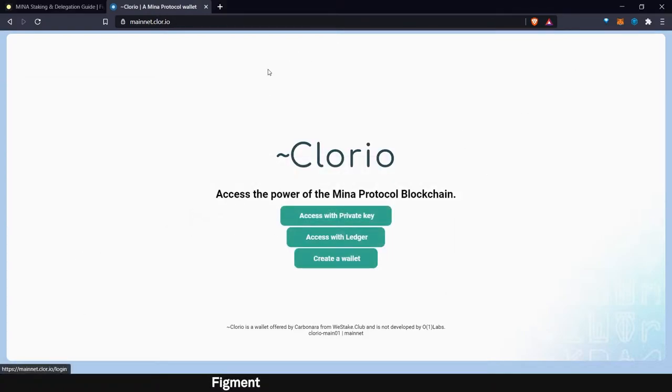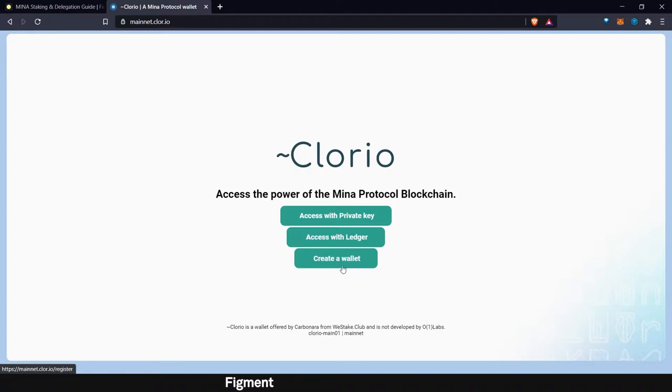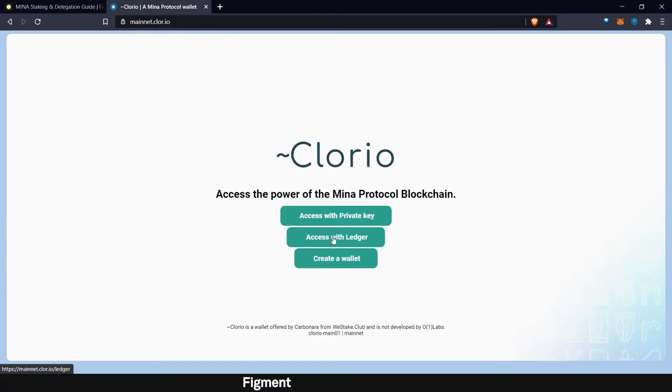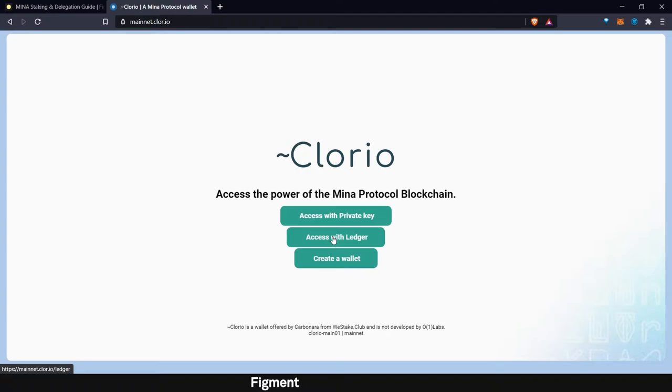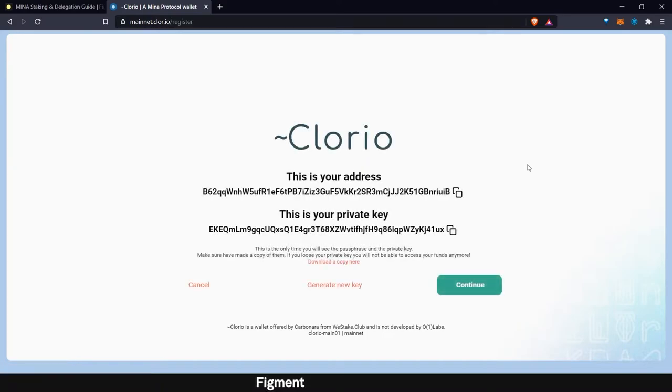Alright, so once you get to the landing page here, you can access your wallet, your Mina wallet, if you already have a private key. If you don't have a private key, you can create a new wallet or access with your ledger. In order to access with your ledger, you will want to follow the steps below to add the Ledger Mina app to Ledger. As of right now, Ledger does not currently support Mina natively, but you can add that through your command-line interface. So what we want to do is create the wallet.